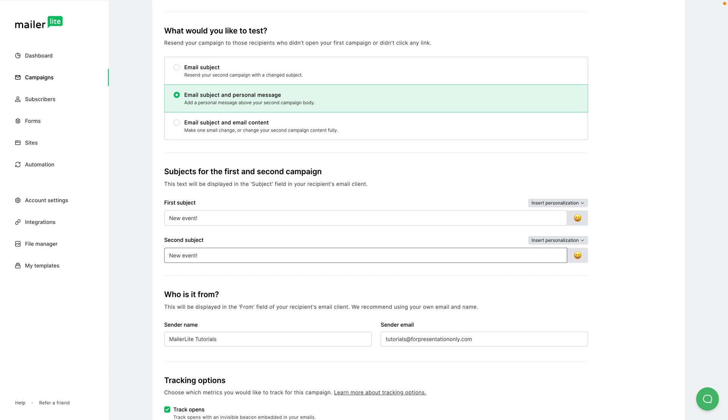And the subject line will have this text added, so it will look like it has been forwarded from you. I'm going to delete this because I don't need this - this will be added automatically.